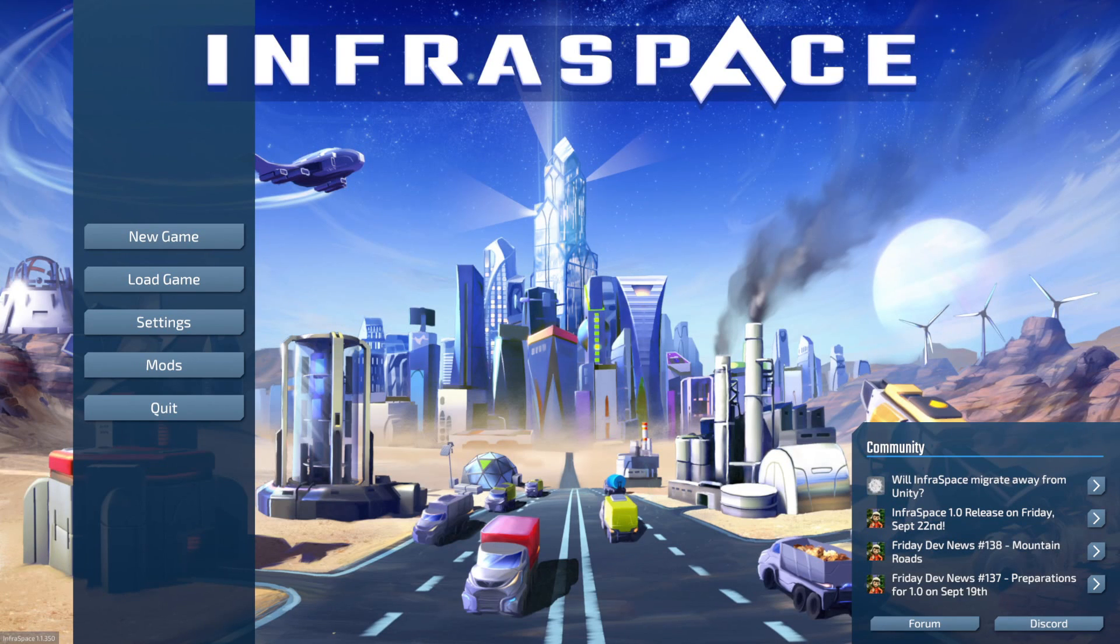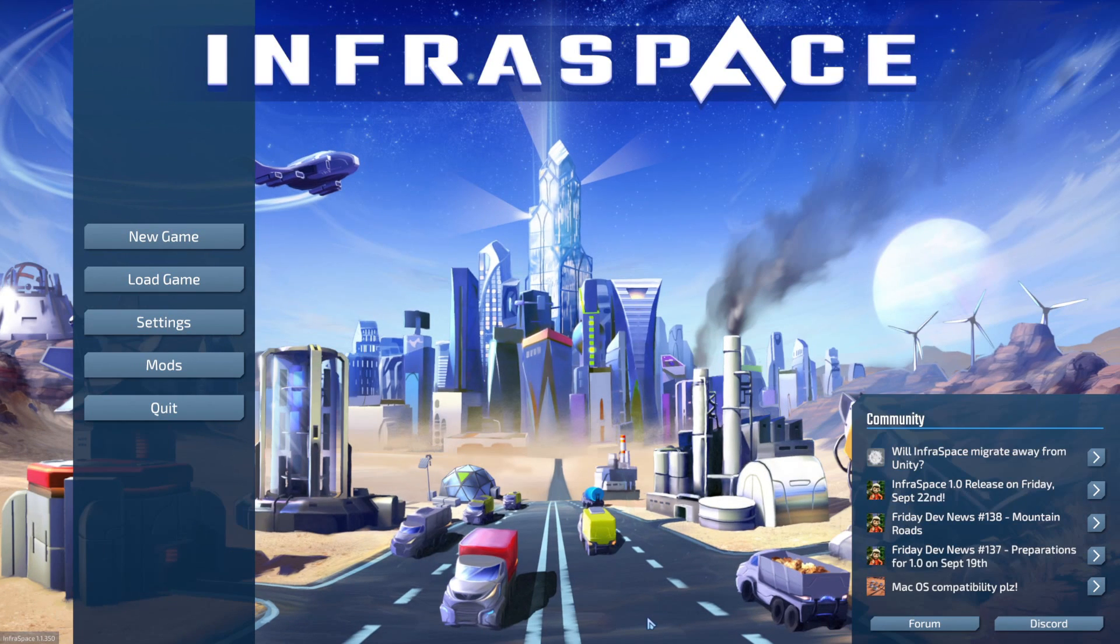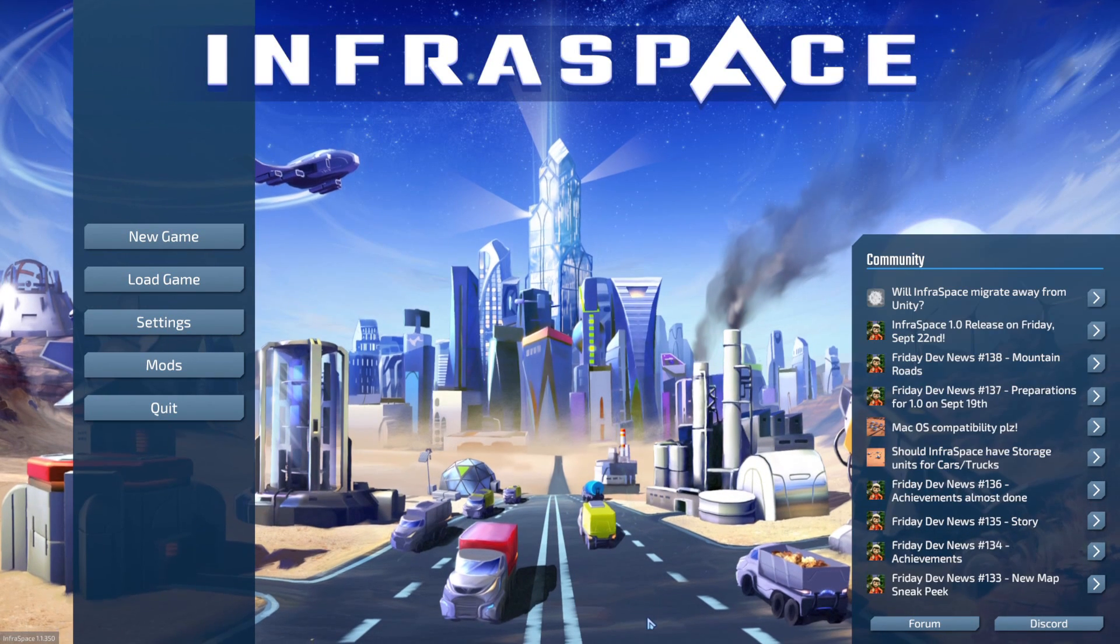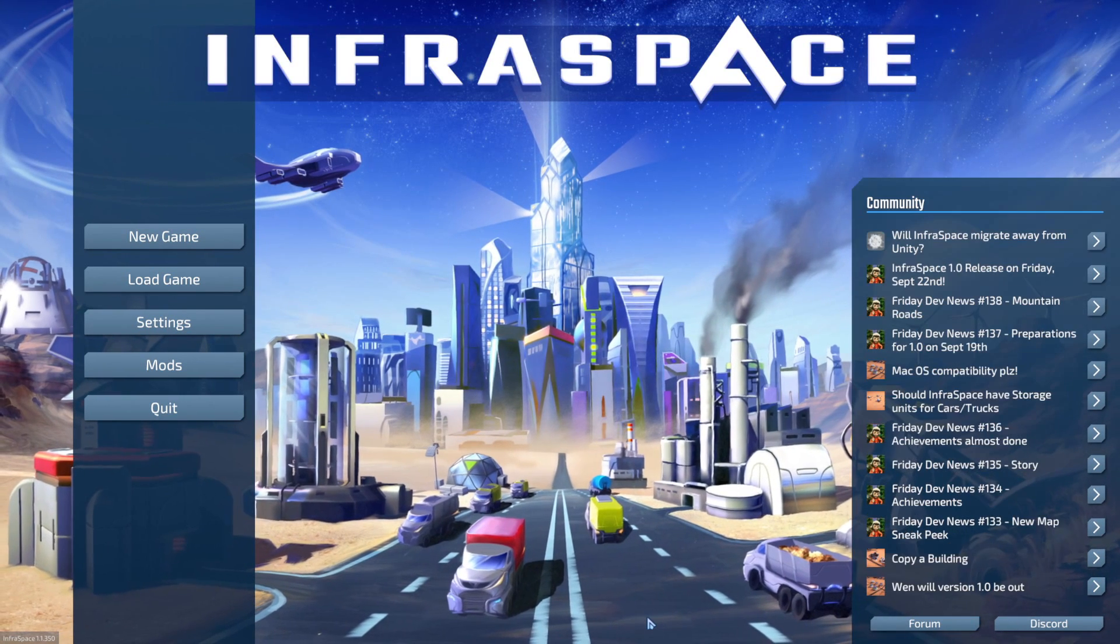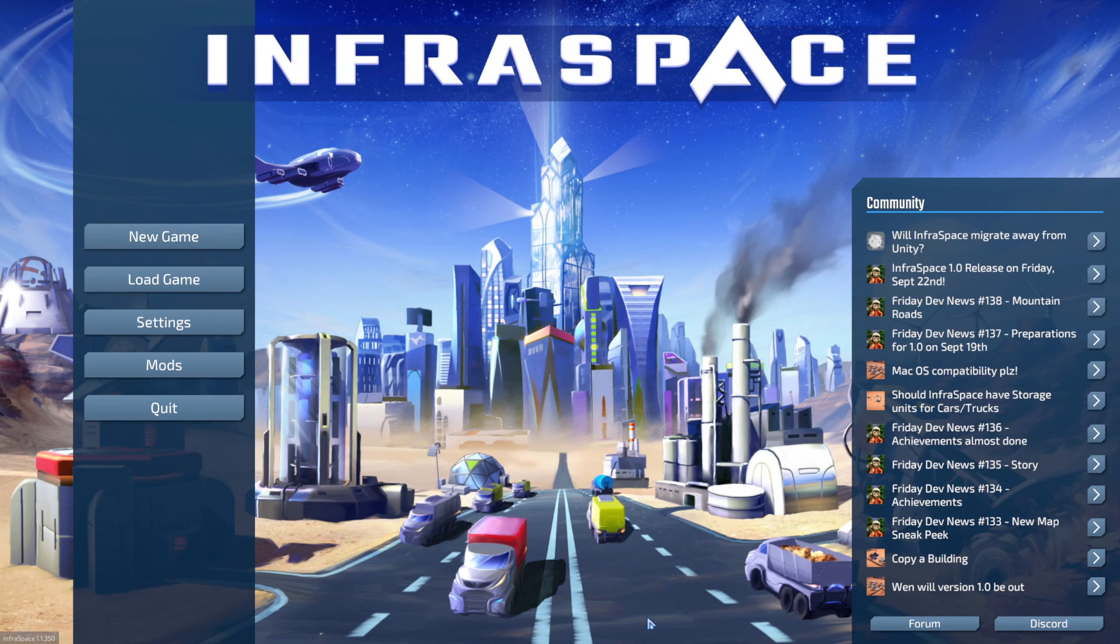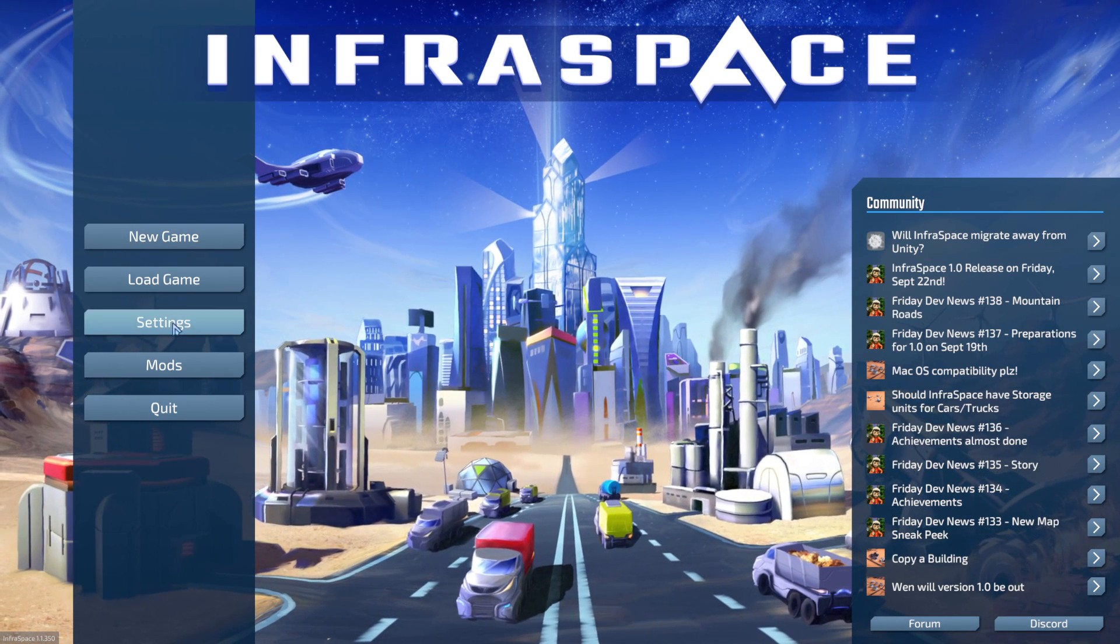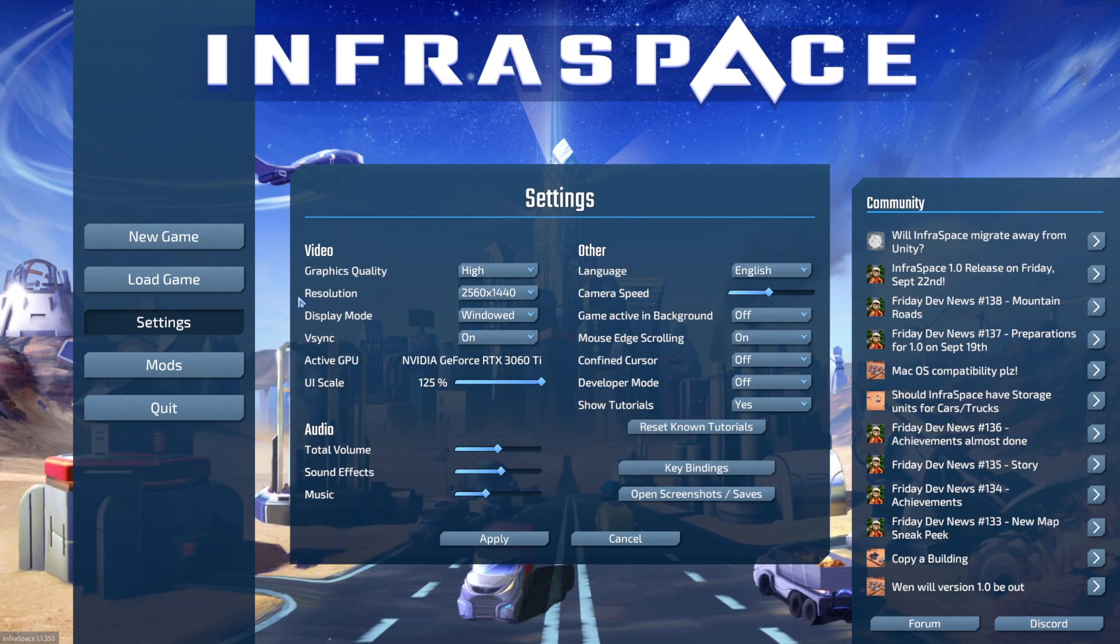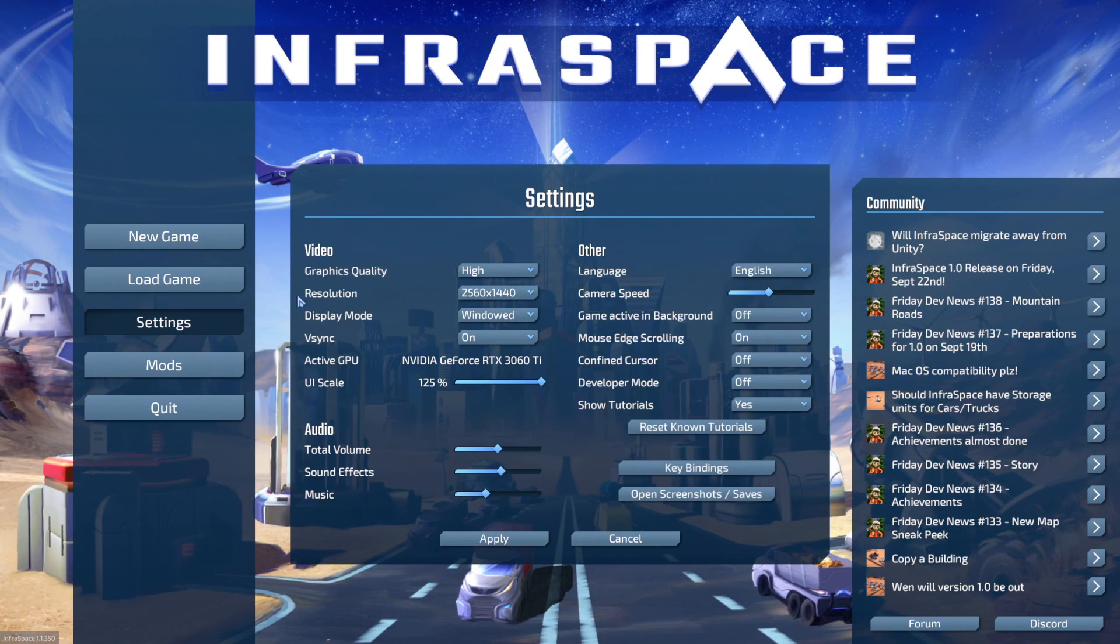Hey folks, this is Vince with Dan's Gaming Addiction, and today we're going to quickly check out Infraspace. This is a game that is leaving Steam's early access program in about a day or so.